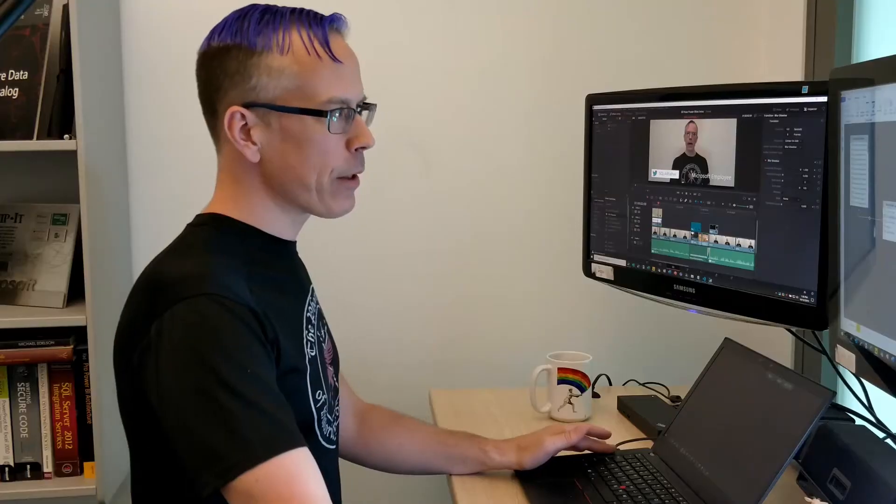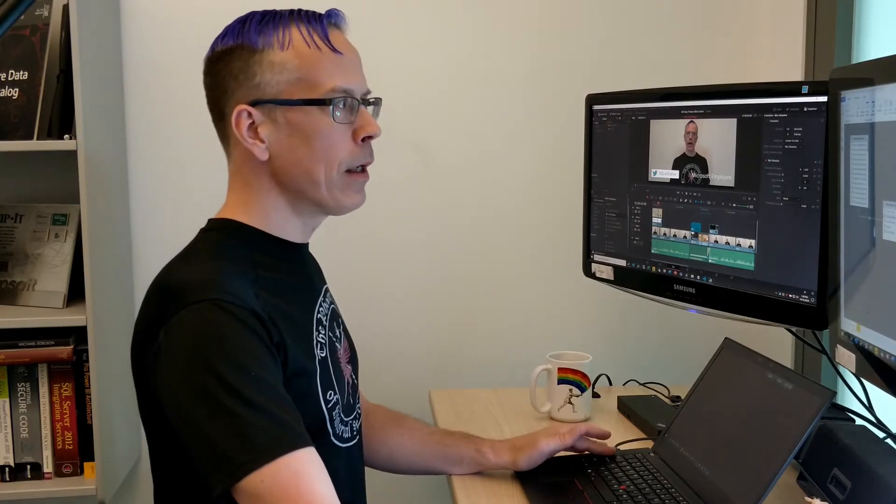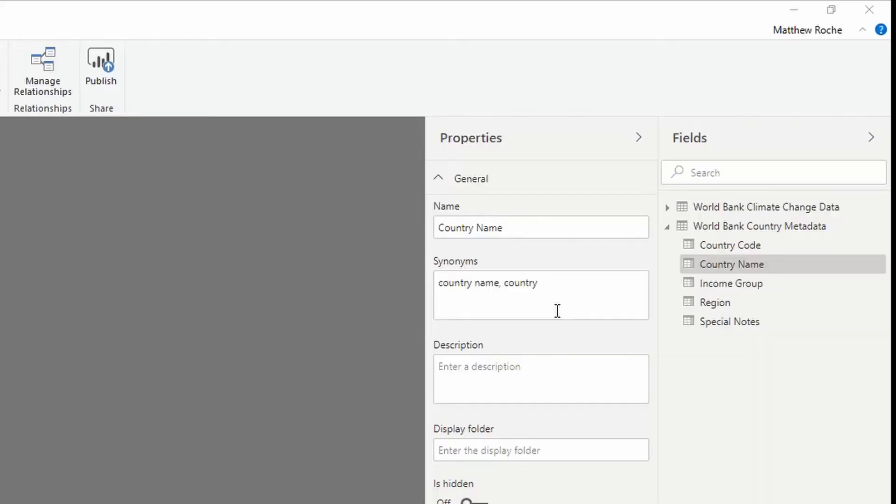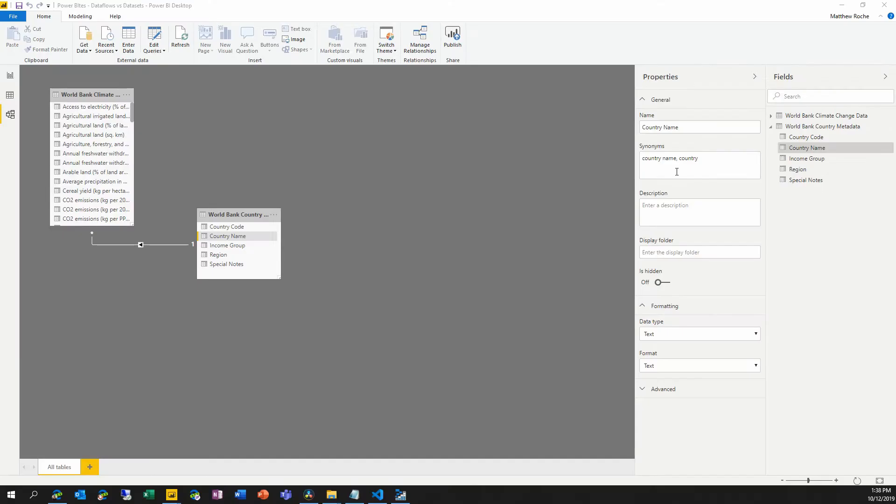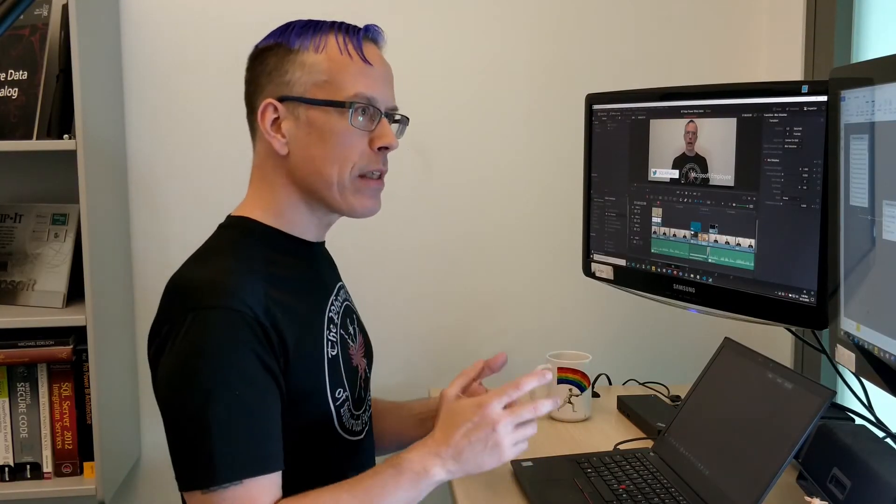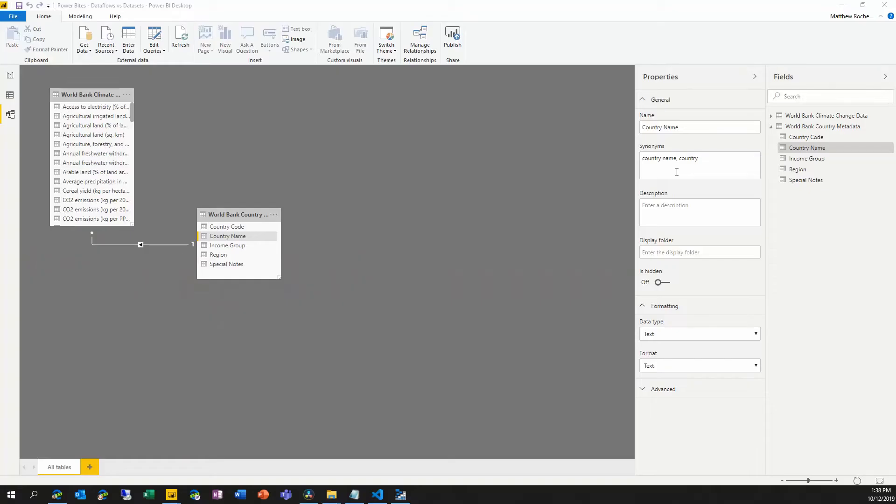As you can see, the data set is pretty simple. We have two different tables, the relationship between them, and some basic information that we've fleshed out here in the semantic model. The key thing to keep in mind for Power BI data set is that under the hood, the data set is actually an analysis services tabular model that can have a lot of complex logic and semantic information that's built into it through calculated columns, through measures and DAX.